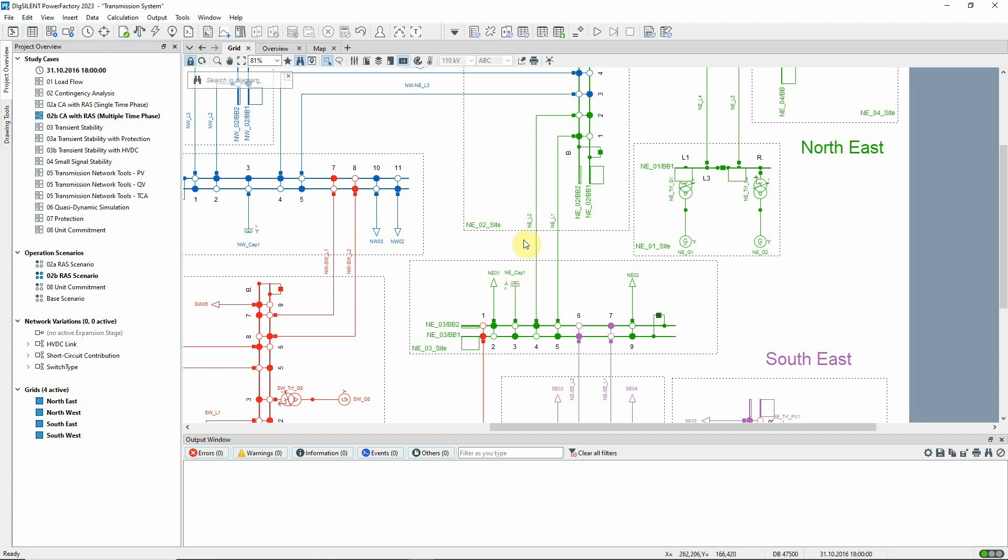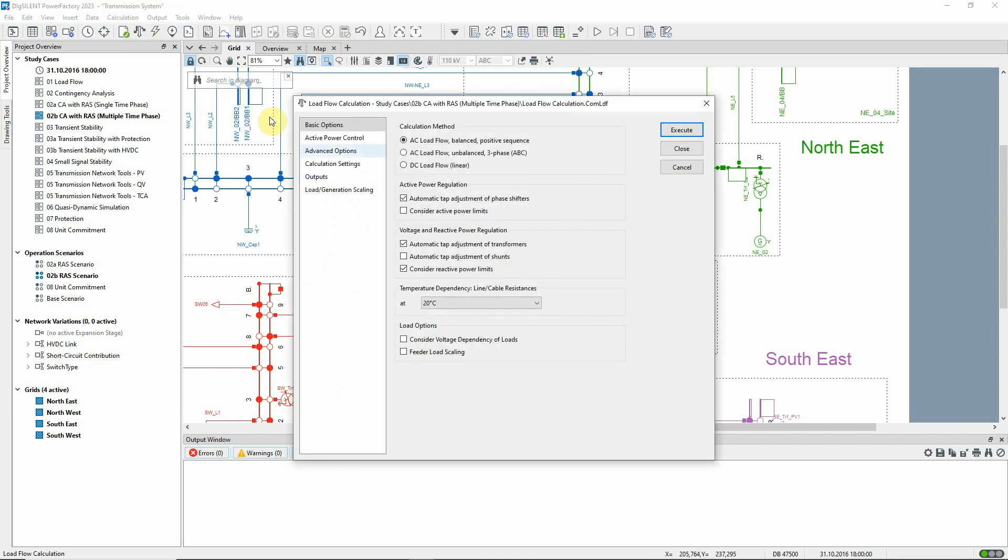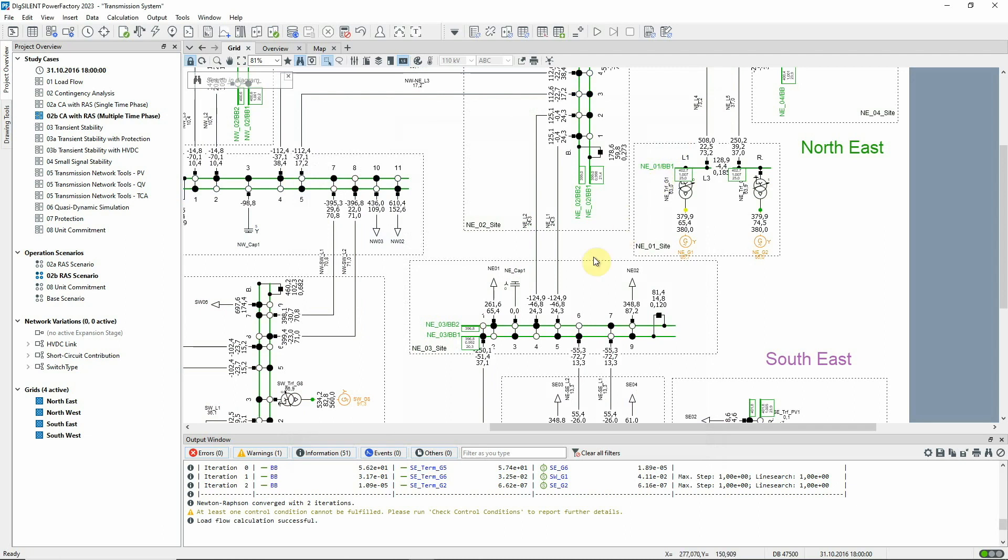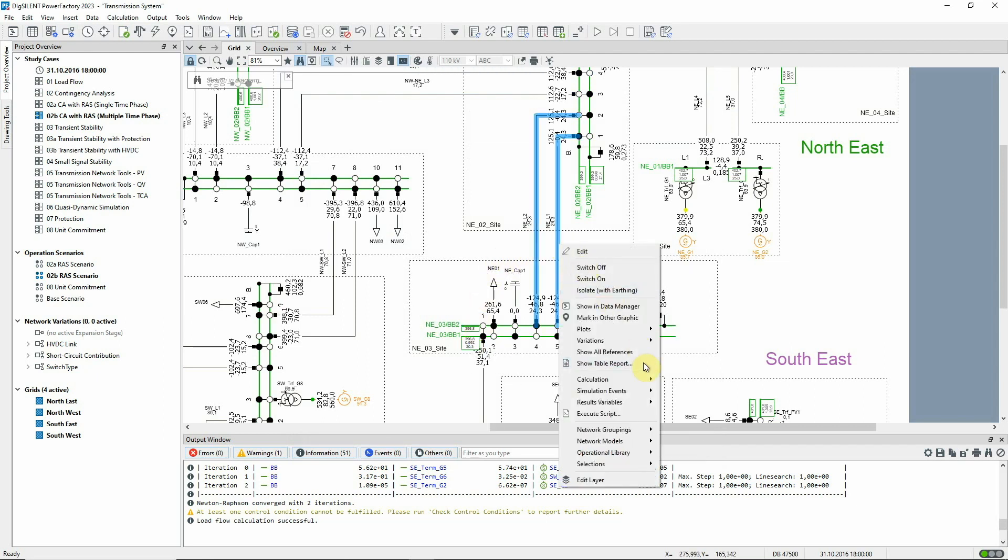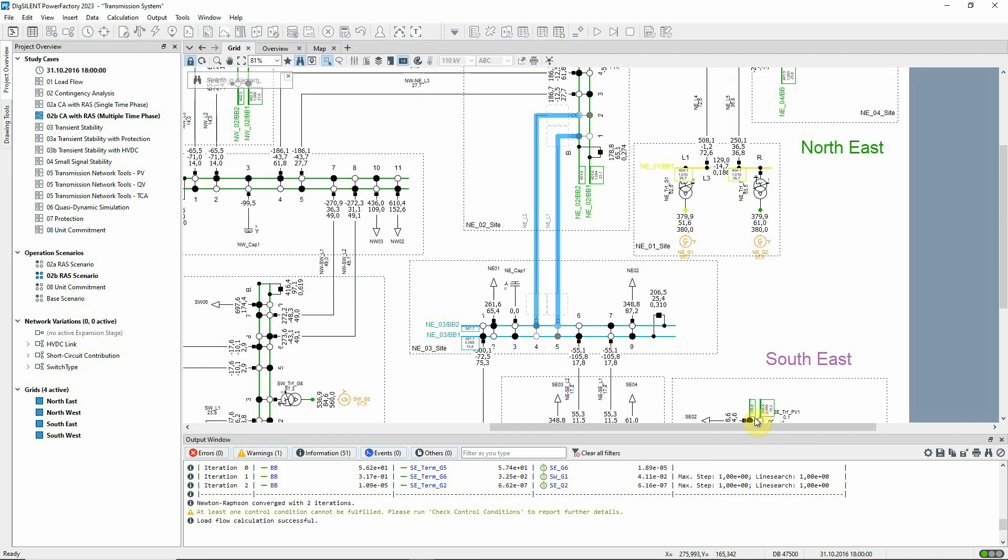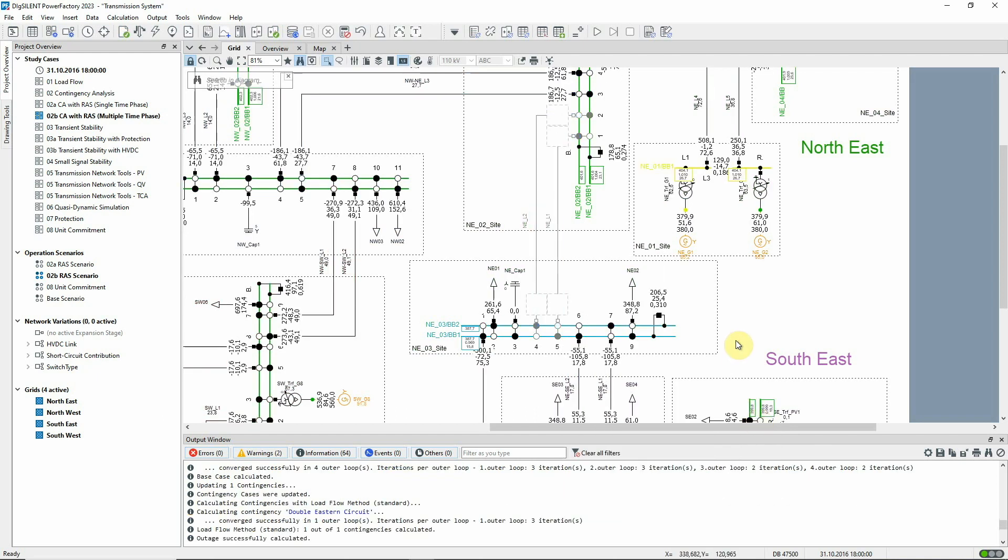Let's consider the impact of a double circuit fault on the network voltage. Under steady state conditions, the voltage at this substation is close to nominal. However, if this double circuit fault is executed, we can see that the voltage drops.